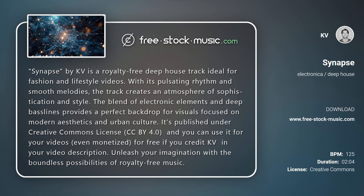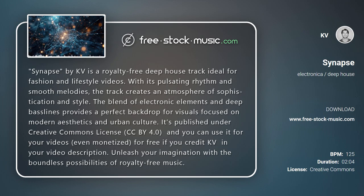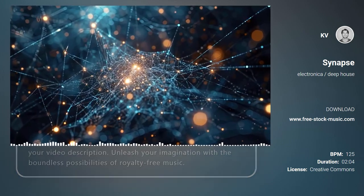Unleash your imagination with the boundless possibilities of royalty-free music. Thank you. See you in the next program.